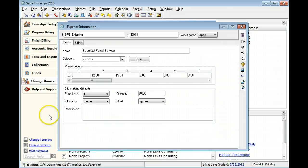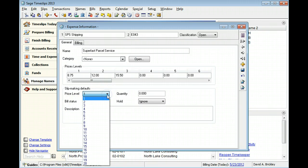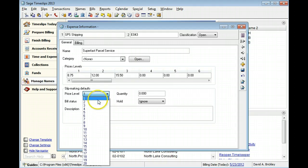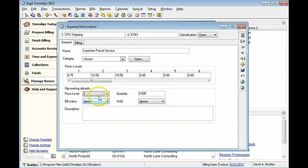You can specify which price level to use as a default for this expense. When creating the expense slip, you can choose any of the predefined prices or enter a different price.